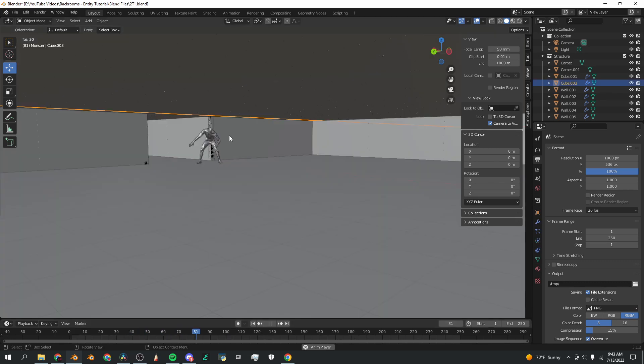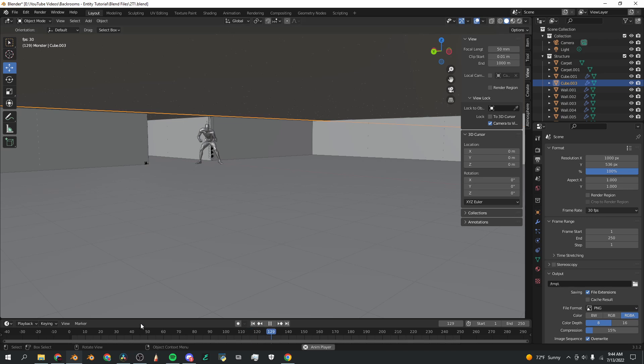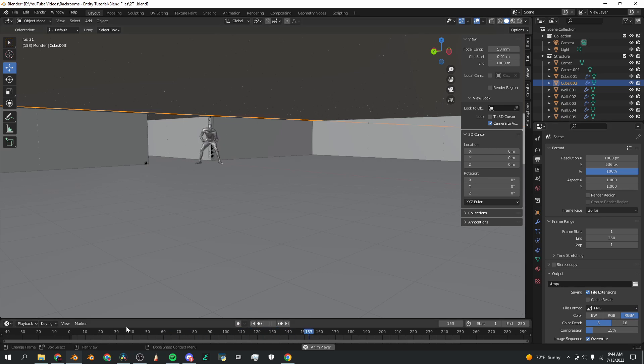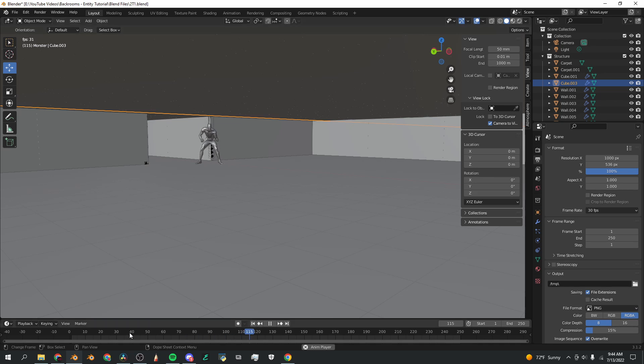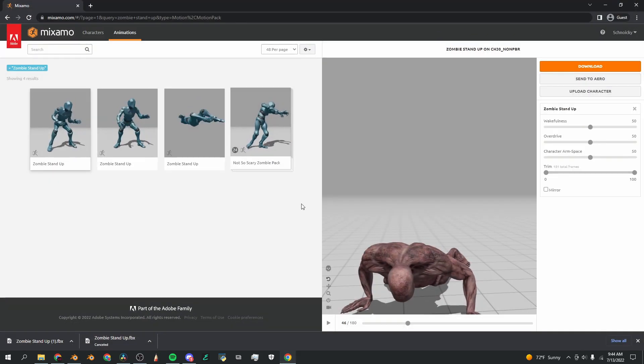But what if I want to add multiple animations to this character? Obviously it would be very counter intuitive to import a new monster every single time and move it and change the scale and match it up exactly with the one I just put here. So I'm going to show you how to add the animations to this armature that we already have in the scene.